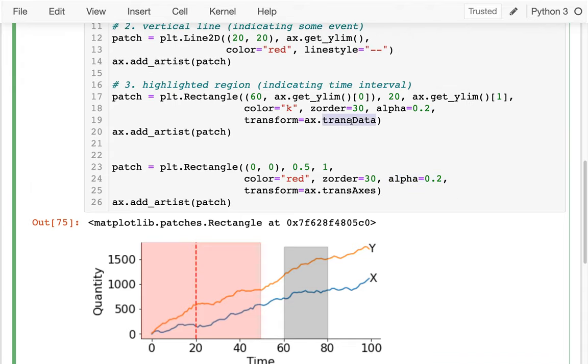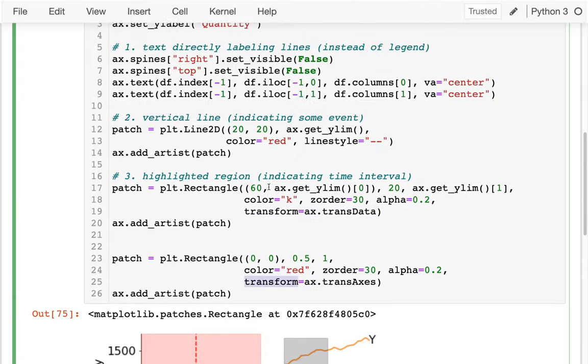So those are different coordinate systems — the default in most cases will be based on the data, but if I want to use another coordinate system I can certainly do so by passing in this transform.